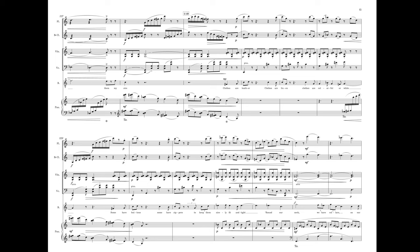Clothes are leather. Clothes are linen. Clothes are colorful or white. Some have buttons, some have zippers, to keep them nice and fit and tight.